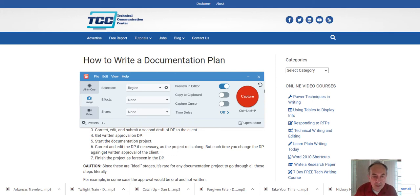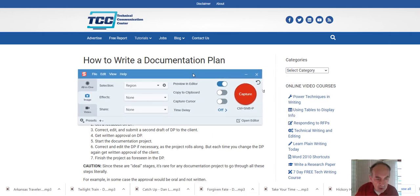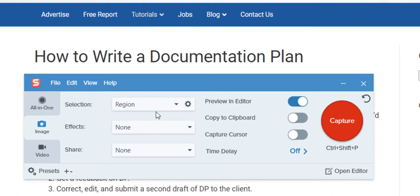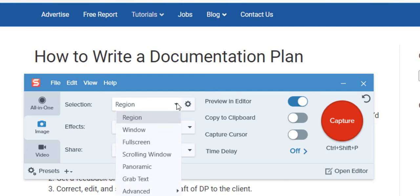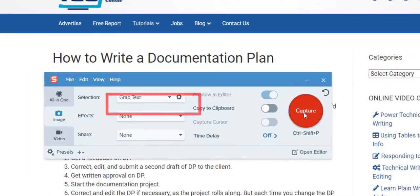To do that we start with the regular Snagit window, application window, I select image. Then from the selection, I select grab text. Then capture.